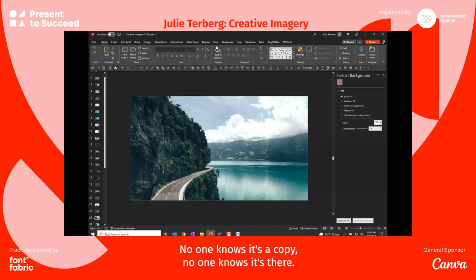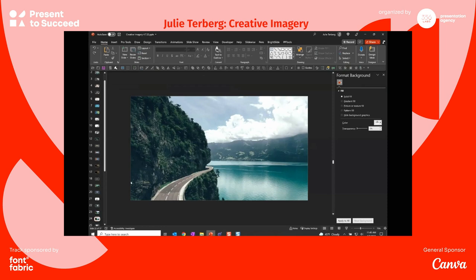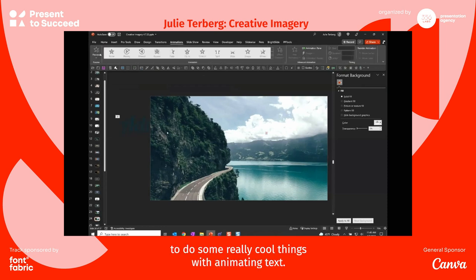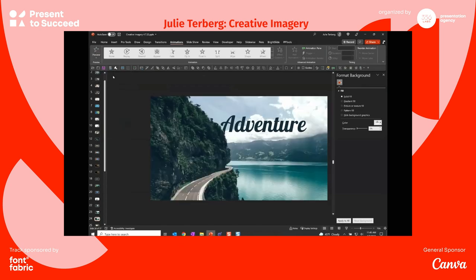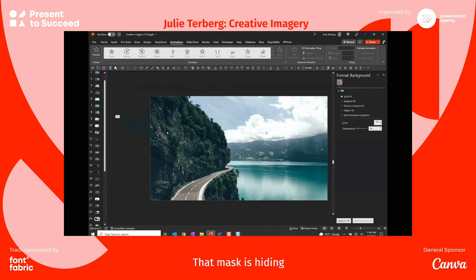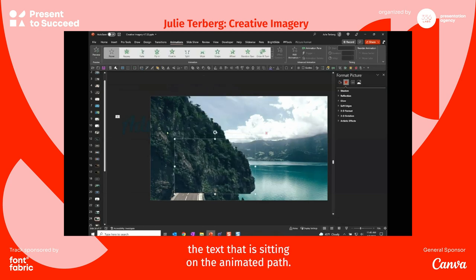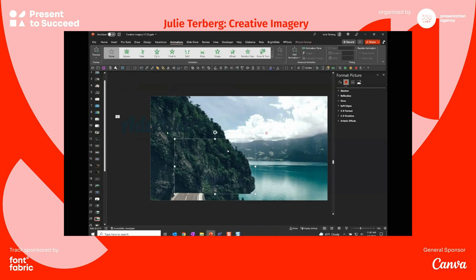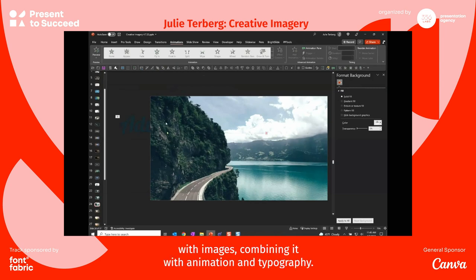No one knows it's a copy, no one knows it's there — but doing that enables some really cool things with animating text. Now if I preview that, you see that adventure really is right around the corner. That mask is hiding the text that's sitting on the animated path. So that's another way you can use PowerPoint to do cool things with images, combining animation and typography.